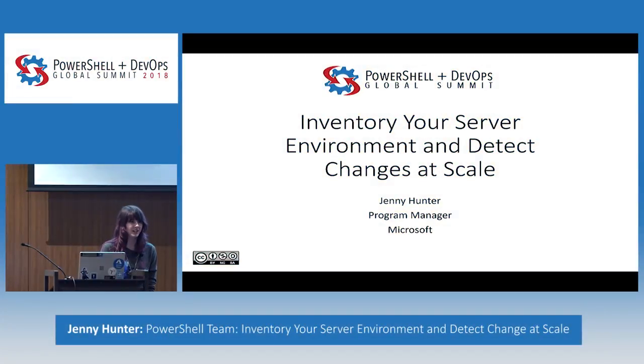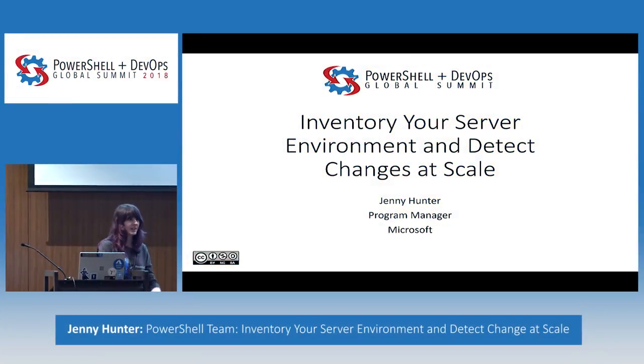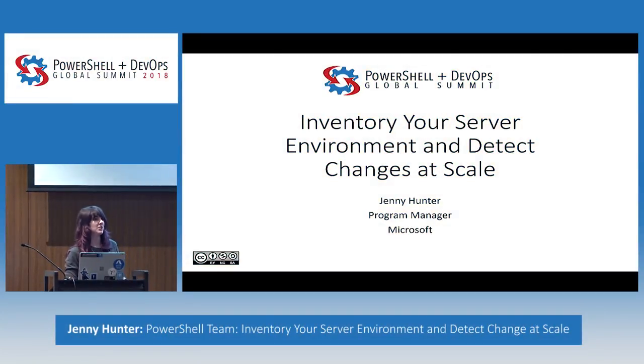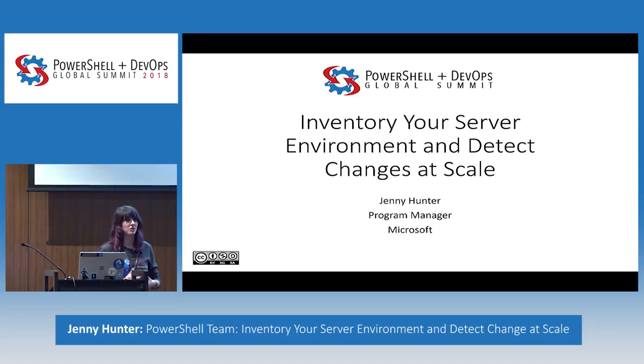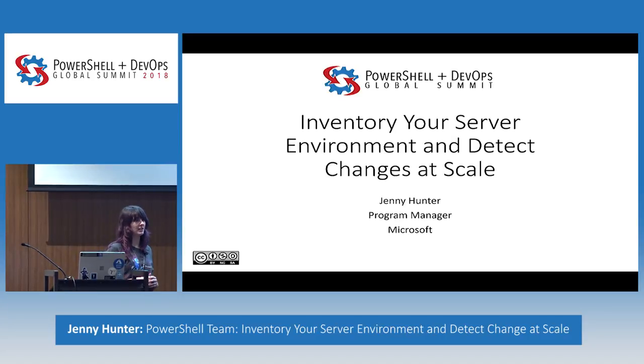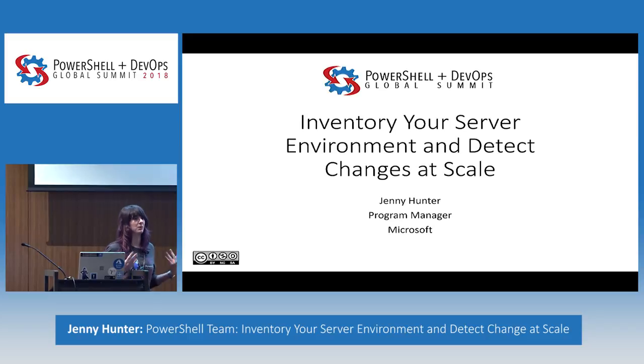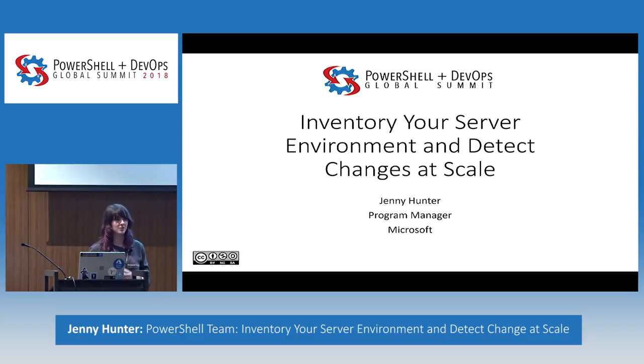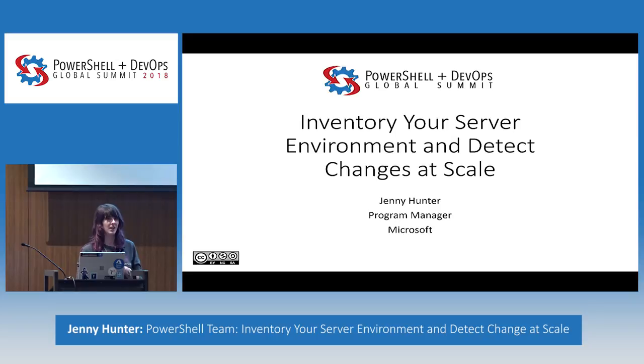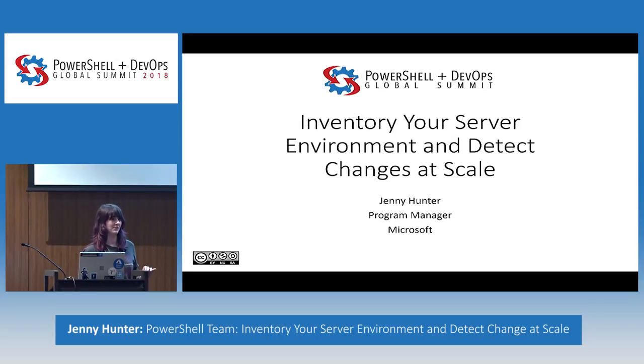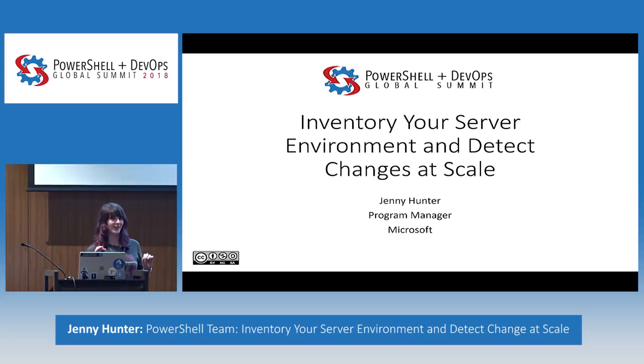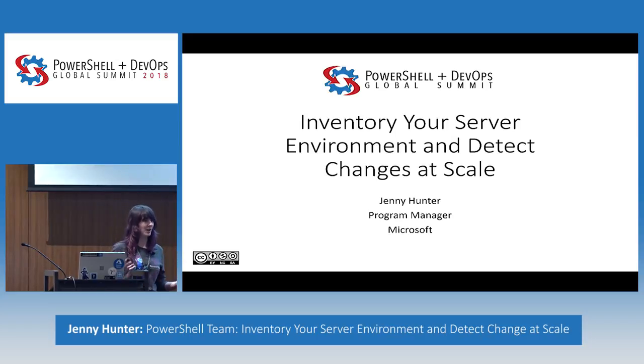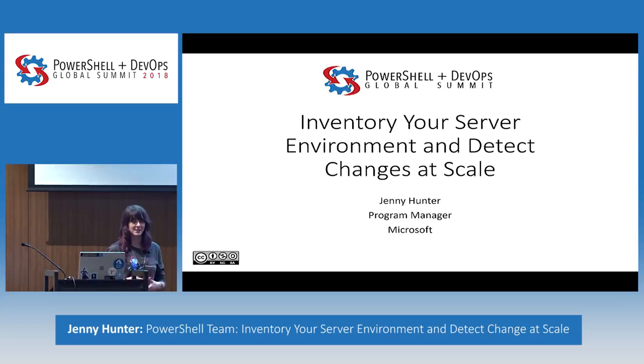I'm going to go ahead and get started now that it's 4 p.m. Thank you for coming today. My name is Jenny Hunter, and I'm a program manager on the Azure Automation team. Specifically, I own change tracking and inventory, which I'm going to be focusing on today. Just to get a gauge of the room before I start talking, how many people are already familiar with change tracking and inventory? Okay, so not very many, so this is a great opportunity for me to show you what it's all about.